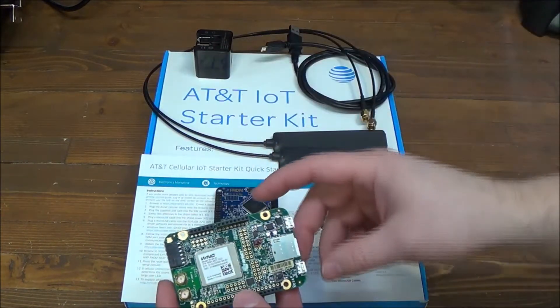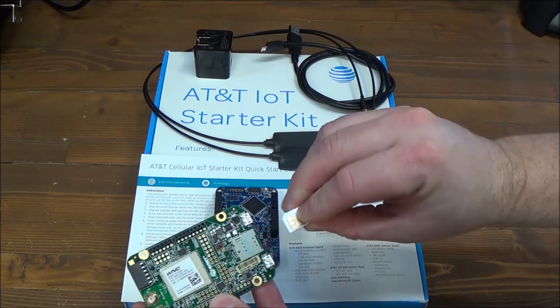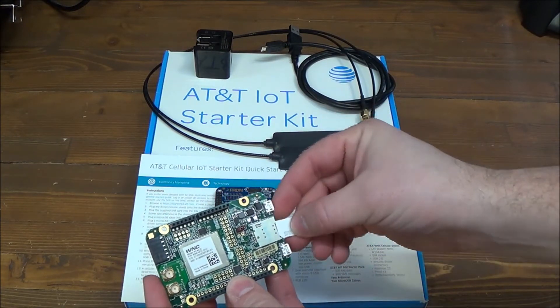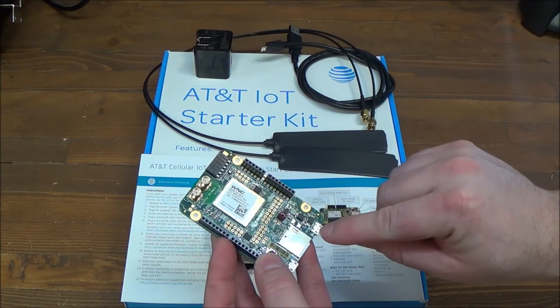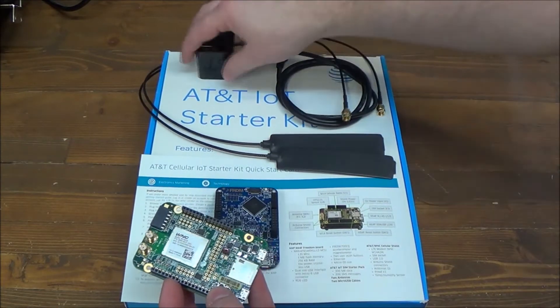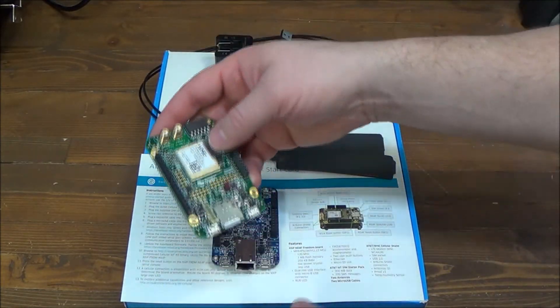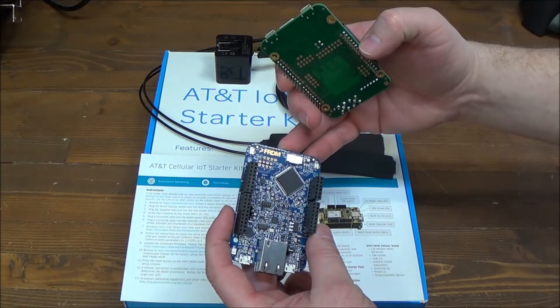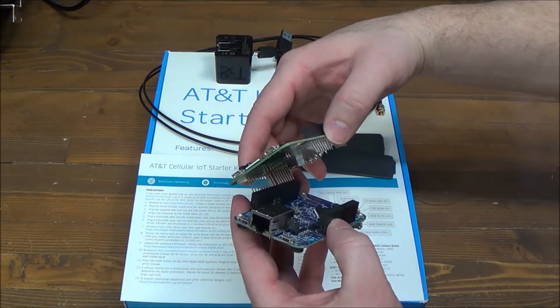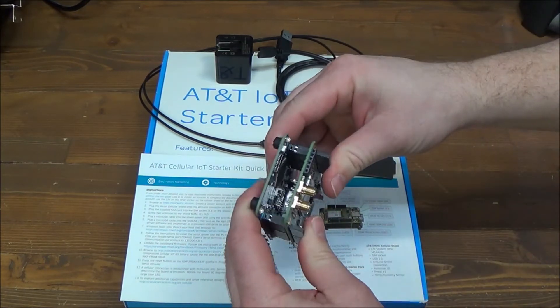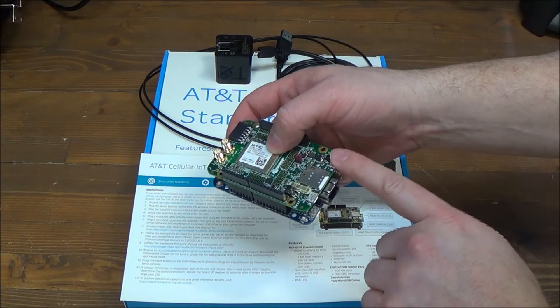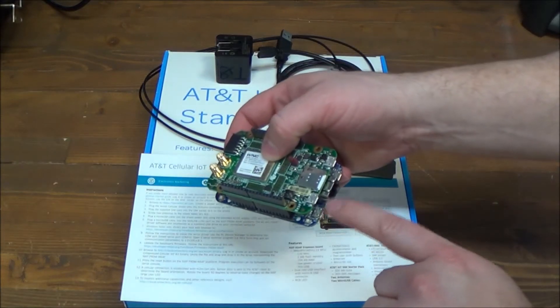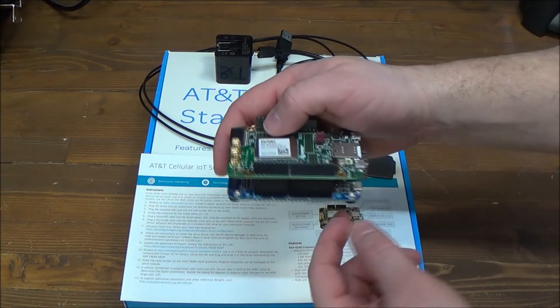The WNC board has a SIM card, two antenna ports. This port is used exclusively for power and this is what you'll use this power supply for. It goes ahead and slides down on the freedom board like so. You're going to power this board and then you're going to use this port for programming the microcontroller.